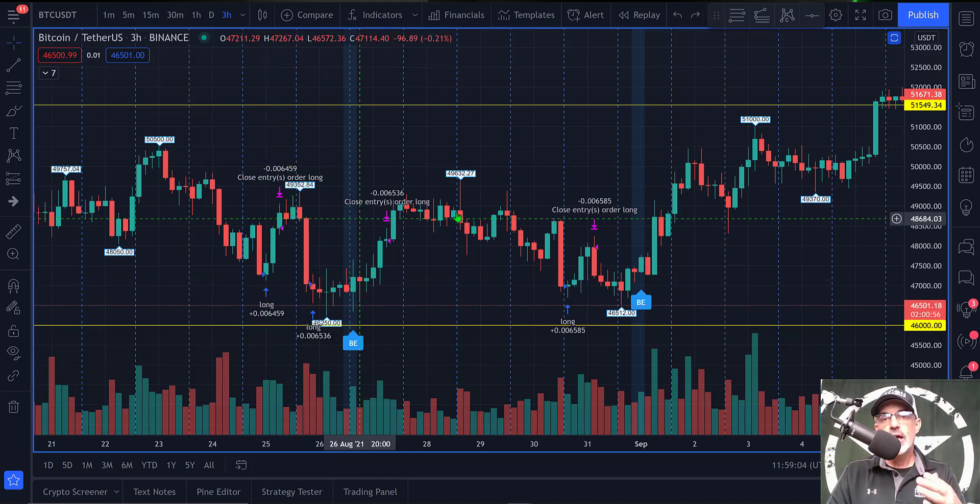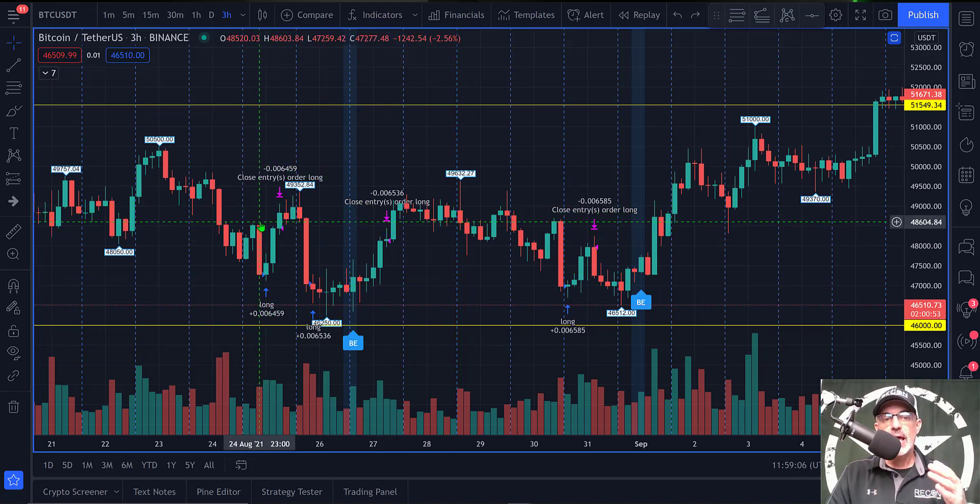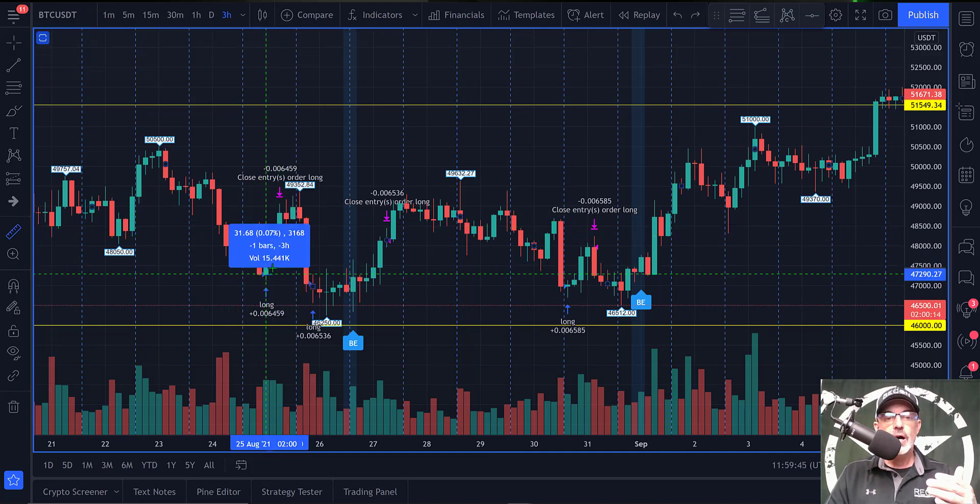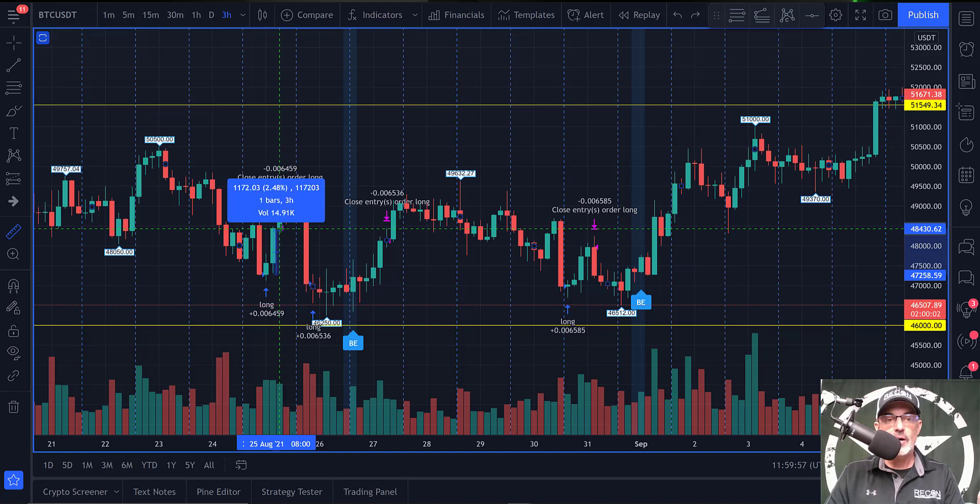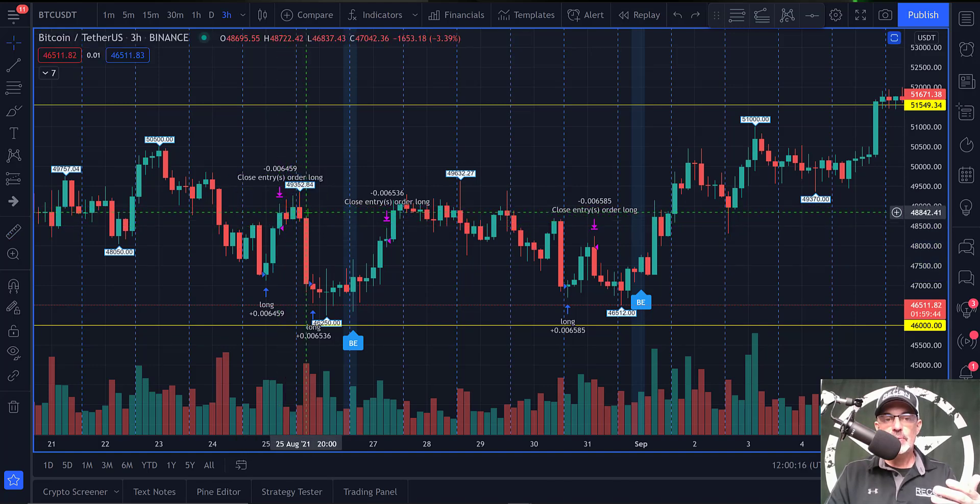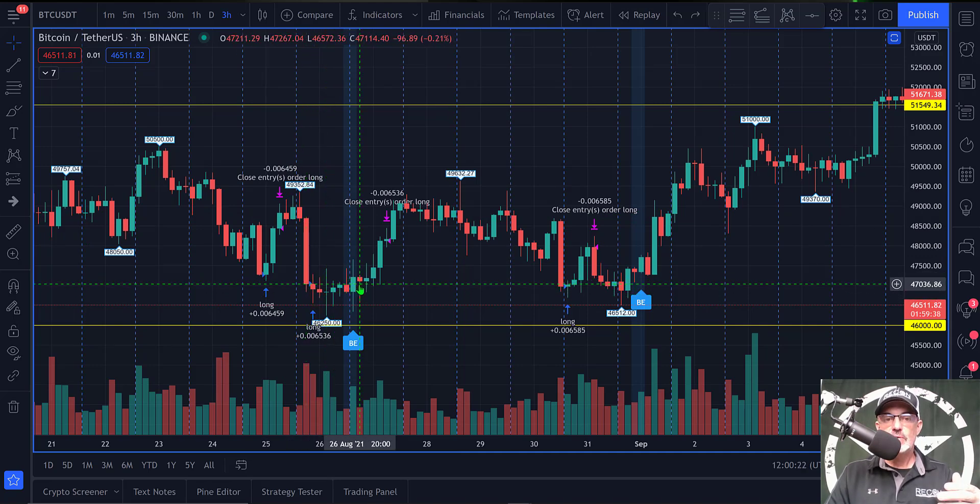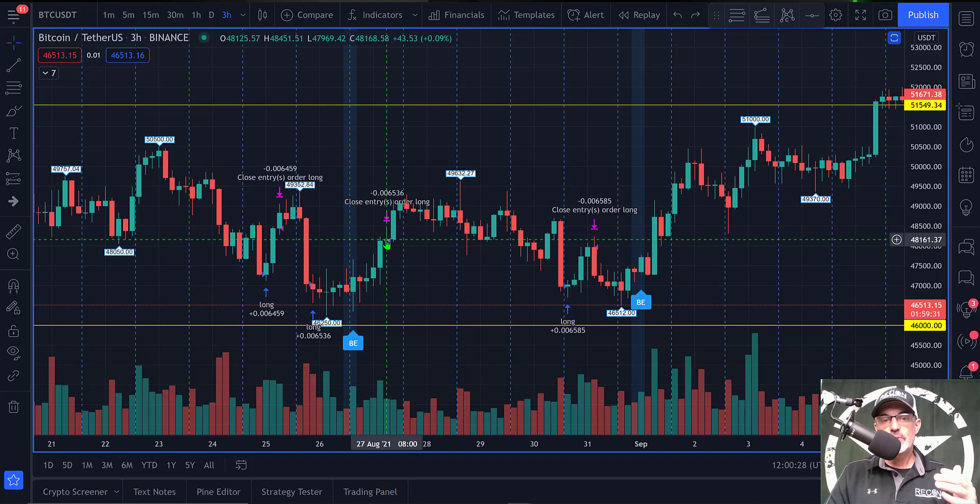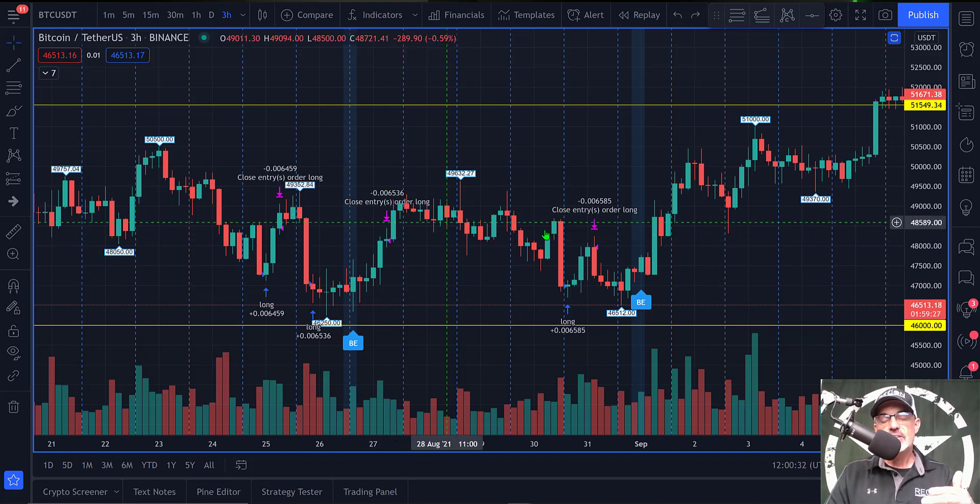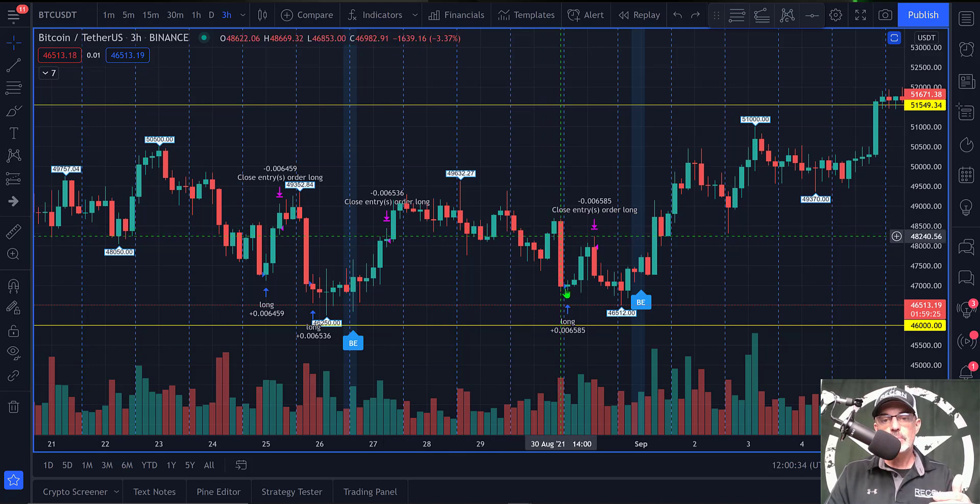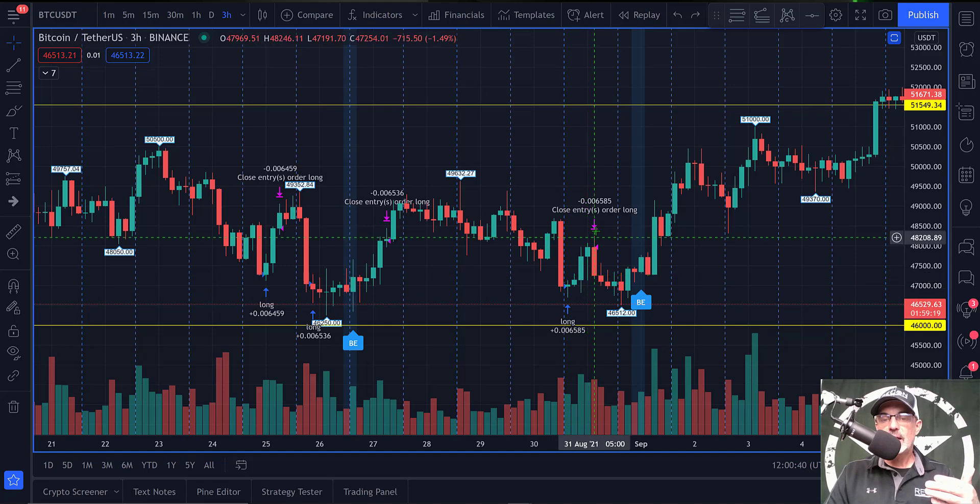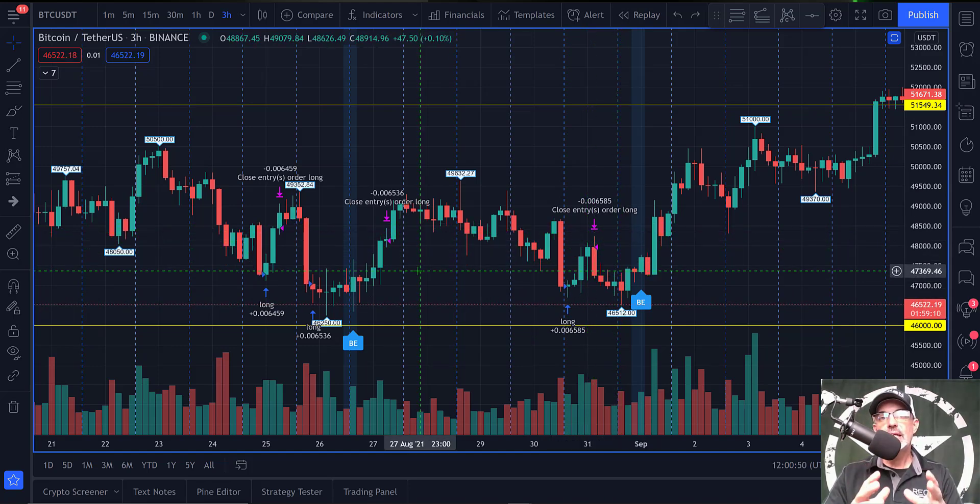This particular strategy was set up to buy after a two percent drop and then once the price goes up again of that two percent, we exited. On this particular candle the price rolls over, we get another big red candle, we get an entry, the price action goes sideways and then eventually exceeds the two percent number and we sell for profit. Then the price action goes sideways, we get another big sell off of that two percent, and then almost immediately it goes back up two percent and we sell for profit.